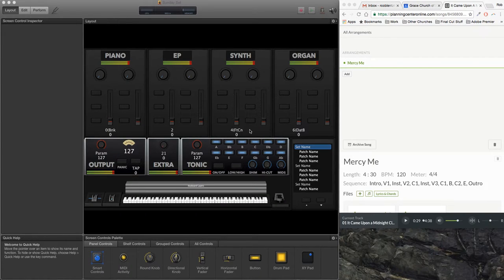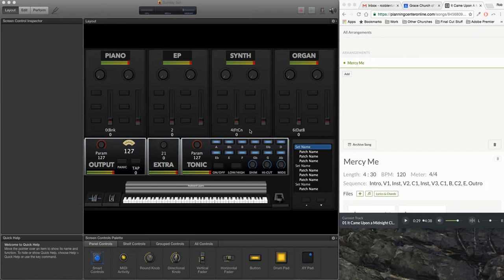Hey guys, this is Rob. I wanted to go over this patch I made for the Mercy Me song, 'It Came Upon a Midnight Clear.'